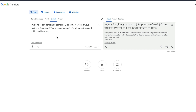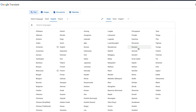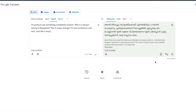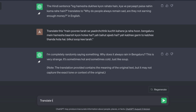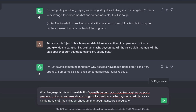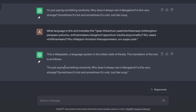Now I wanted to do slightly extra. Hindi maybe has a large corpus, so I'm going to translate into a different language. I'll select Malayalam, which is maybe not as widely spoken as Hindi. I'm going to copy this, come back to ChatGPT, and simply say translate this — nothing else. It says this is Malayalam, a language spoken in the Indian state of Kerala, and gives the translation: 'I'm just saying something randomly. Why does it always rain in Bangalore? Is this very strange? Sometimes it's hot and sometimes it's cold, just like soup.' I'm mind blown.